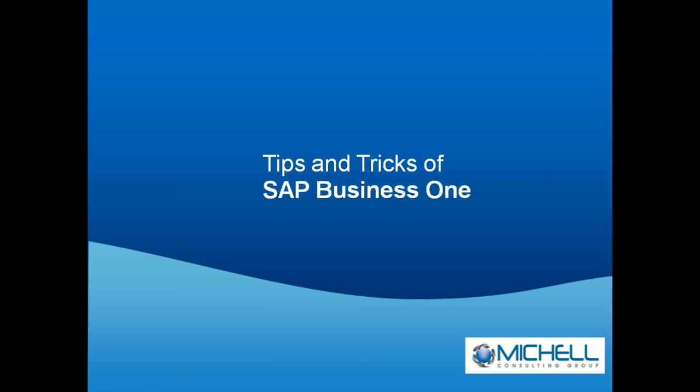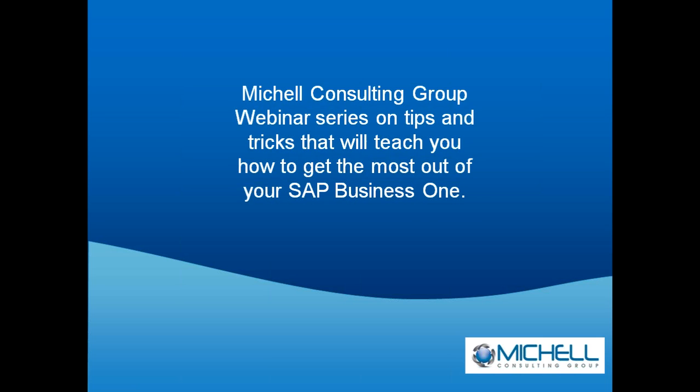Welcome to Mitchell Consulting's Tips and Tricks for SAP Business One. The Mitchell Consulting webinar series on tips and tricks will teach you how to get the most out of your SAP Business One software.